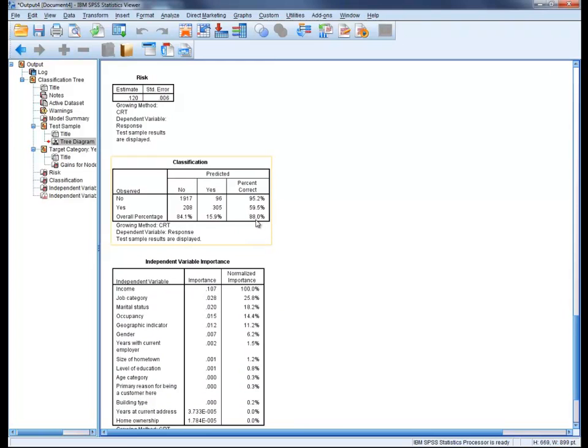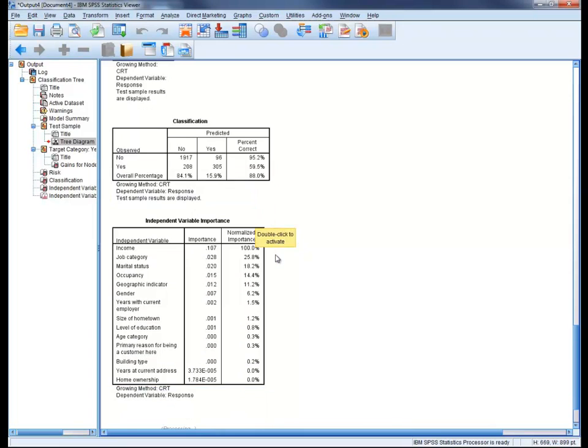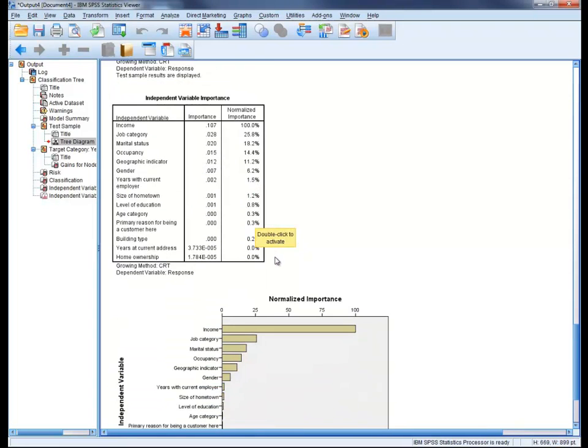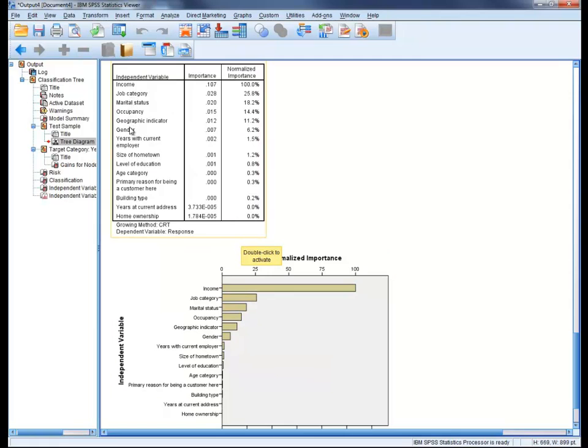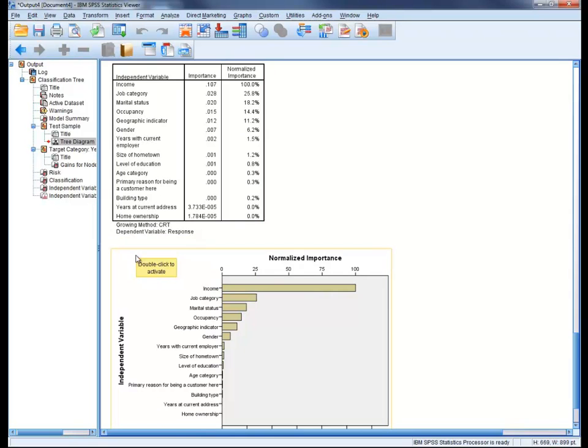The classification table tells us that the generated model is 88% accurate in predicting the right outcome. Lastly, the table in the chart summarize the variable importance relative to the target variable. The retail organization can deploy this model to cut direct marketing costs by targeting only the customer profiles with high likelihood to respond to a similar offer in a future campaign.